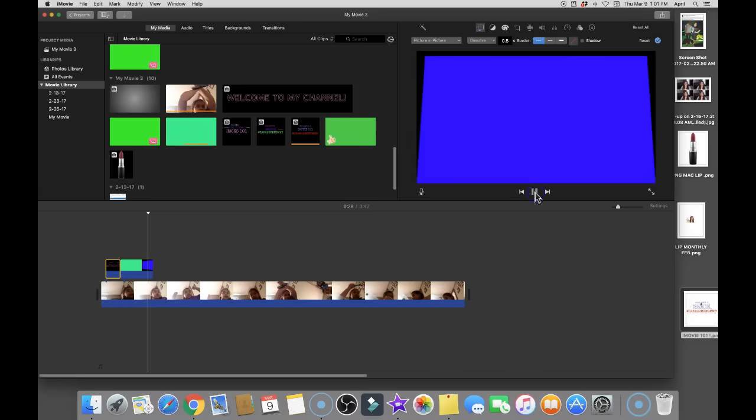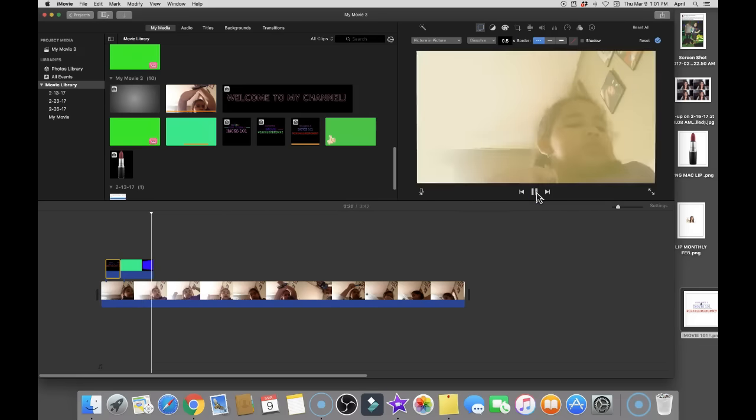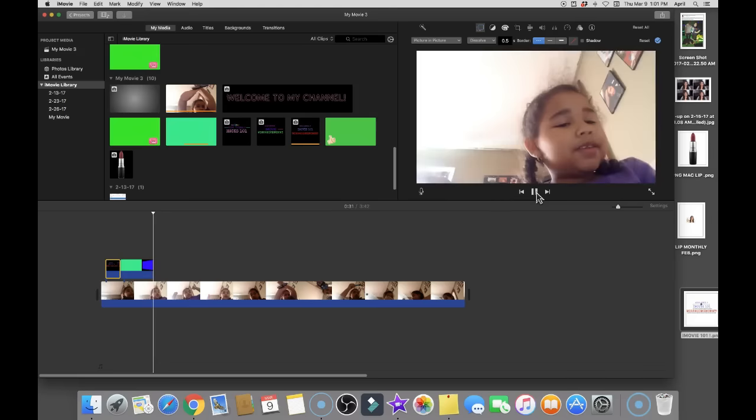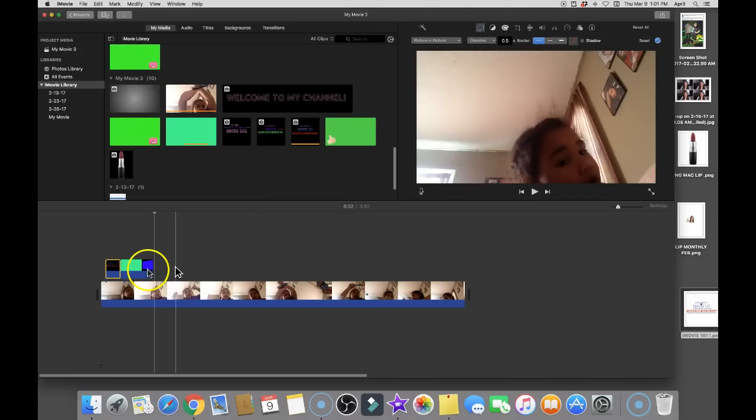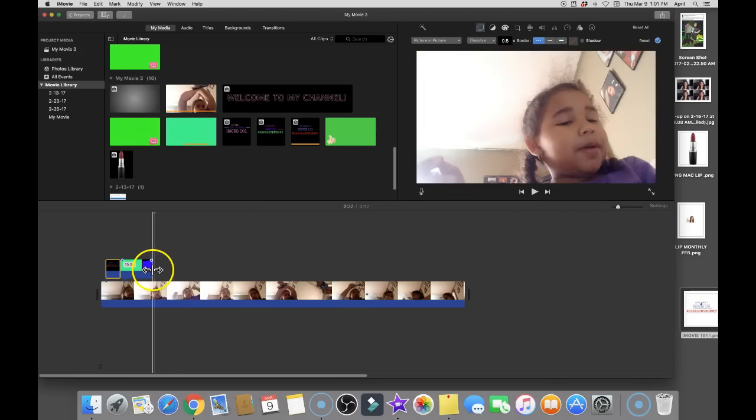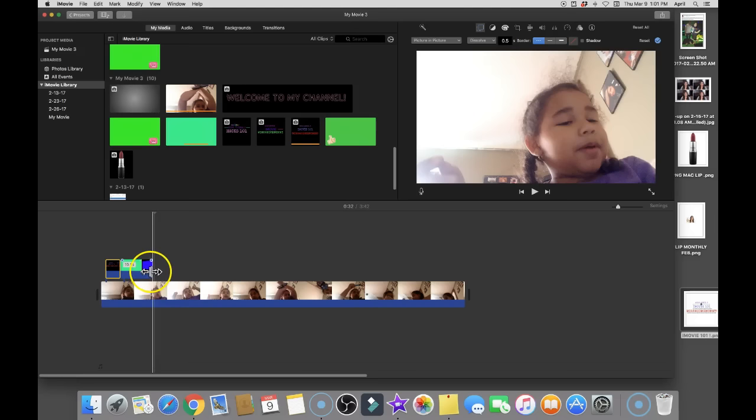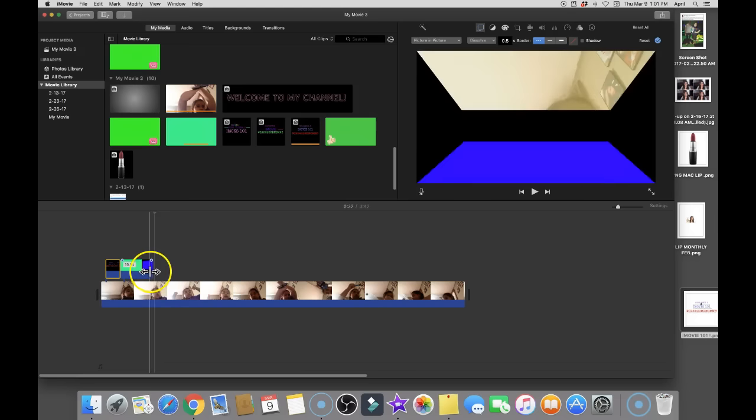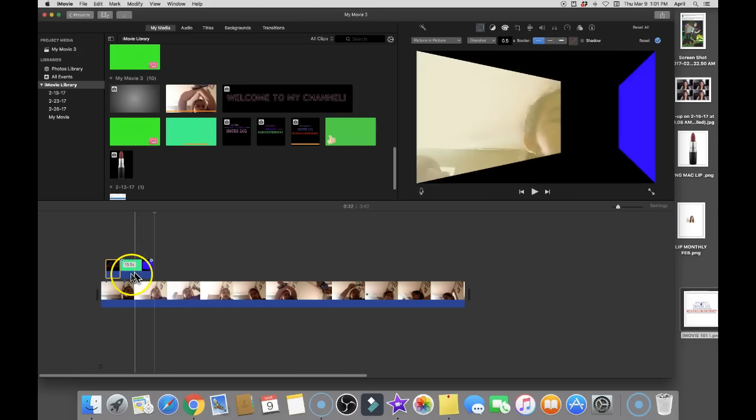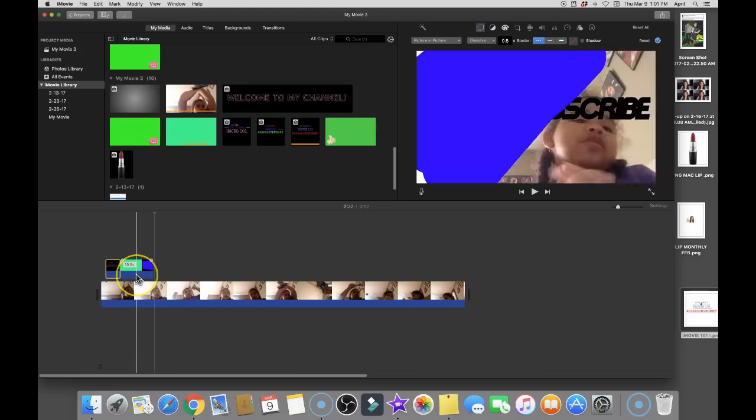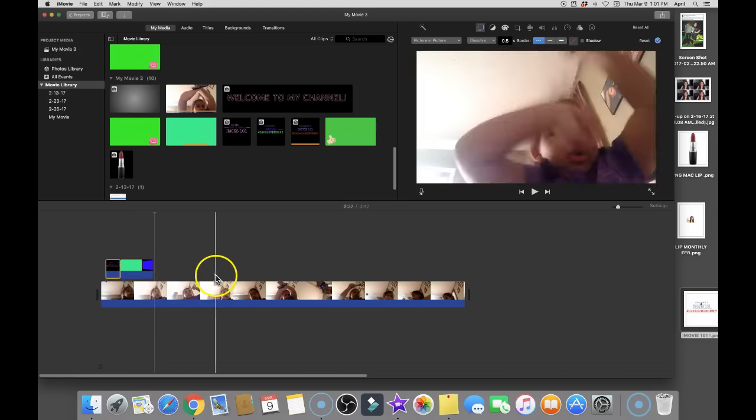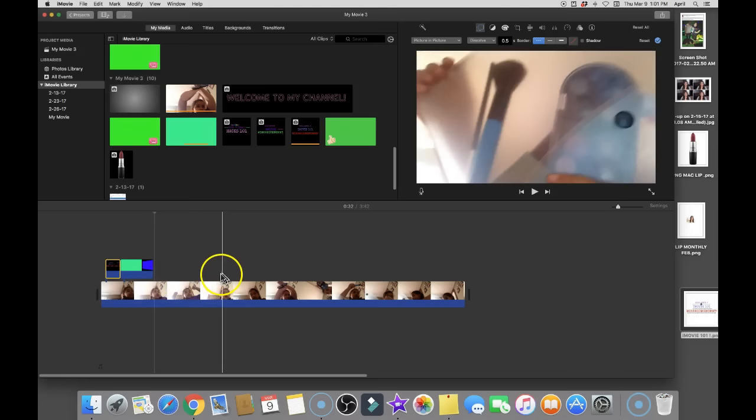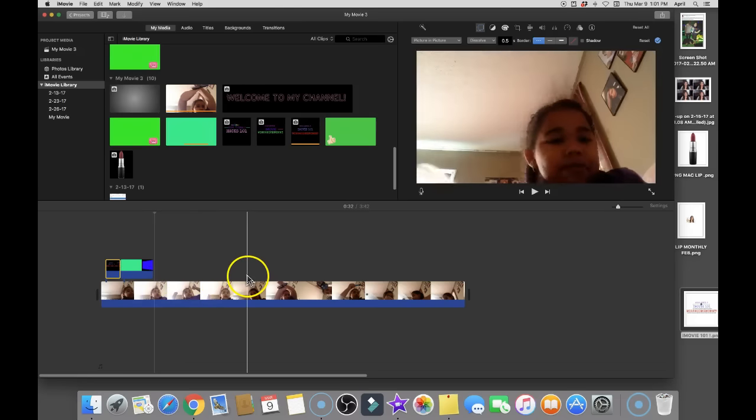So what you would do is you would find the area that you would like to use. Like if I wanted to use this right here, I could use this. I think it'll come right over here.